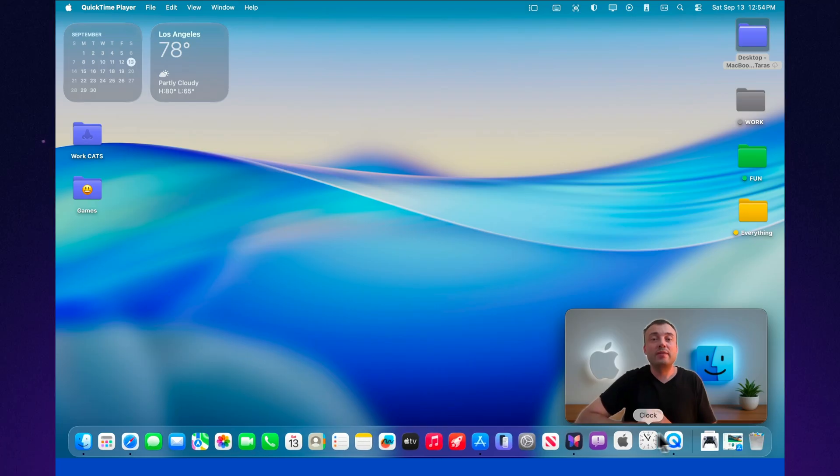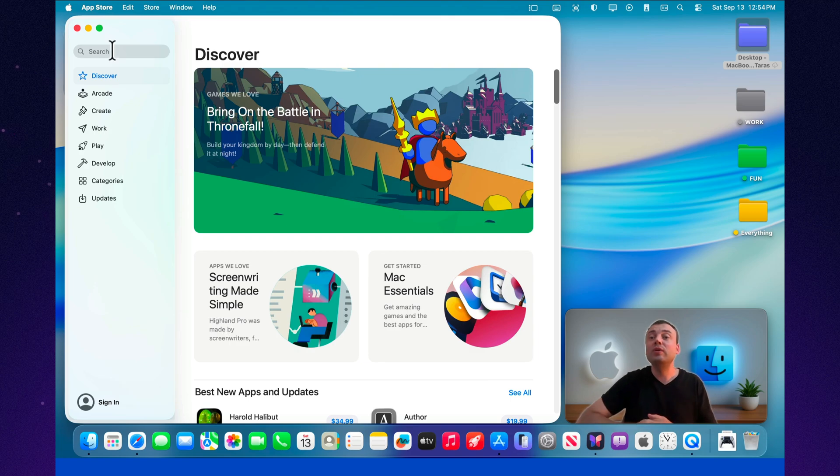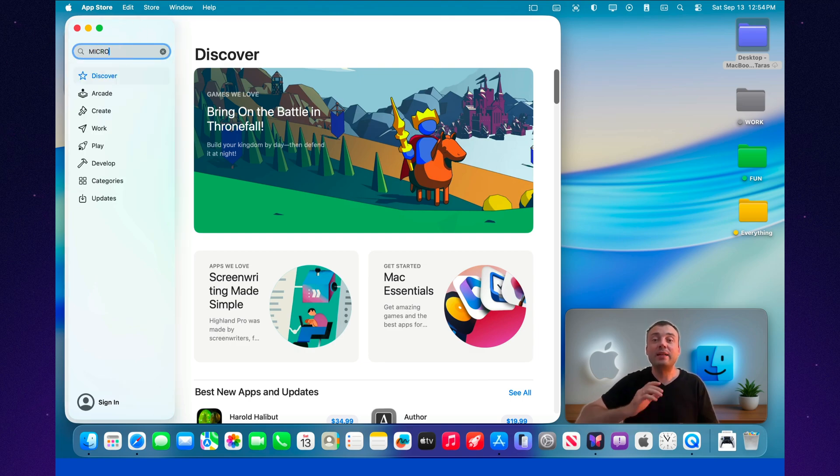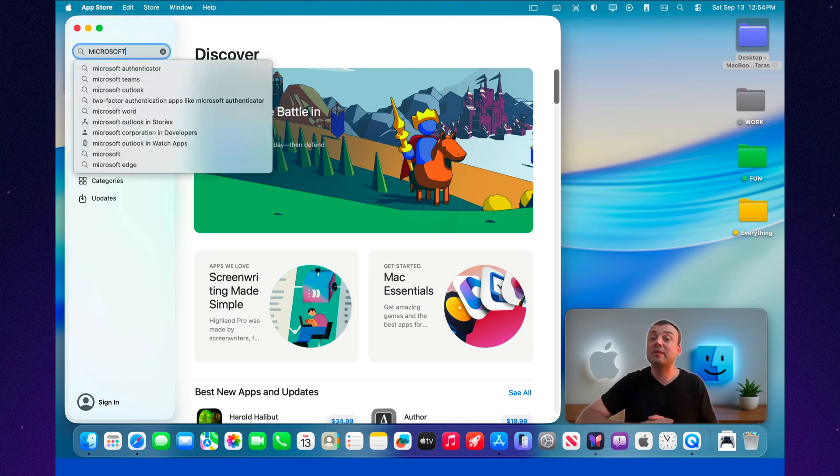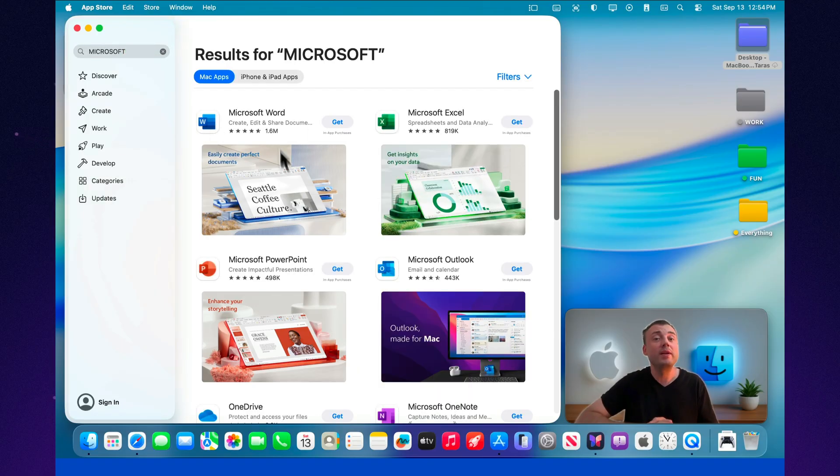Microsoft Office is available as a full version for Mac, ready to download directly from the App Store. You can install Word, Excel, and PowerPoint just like on Windows, and they work smoothly within macOS. For many users, this is a natural choice.